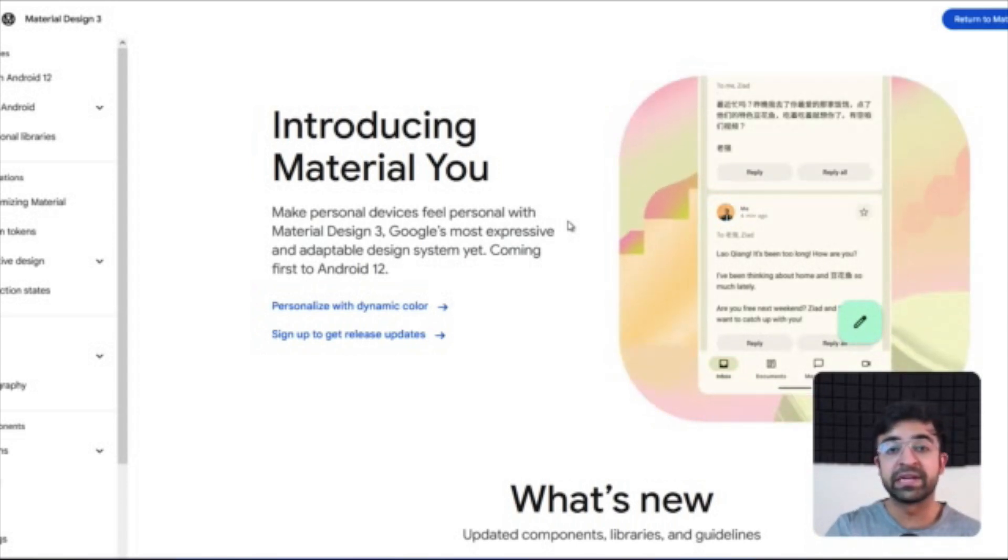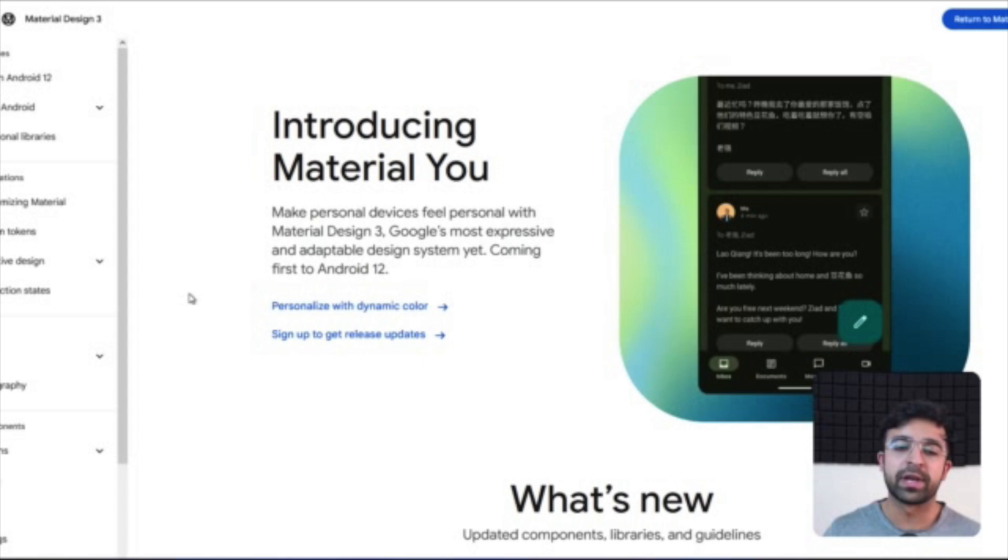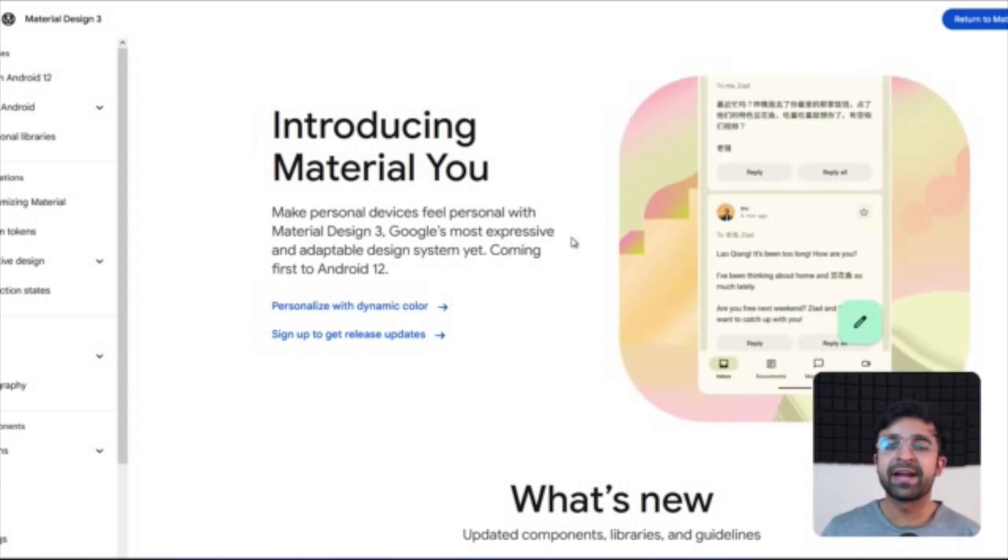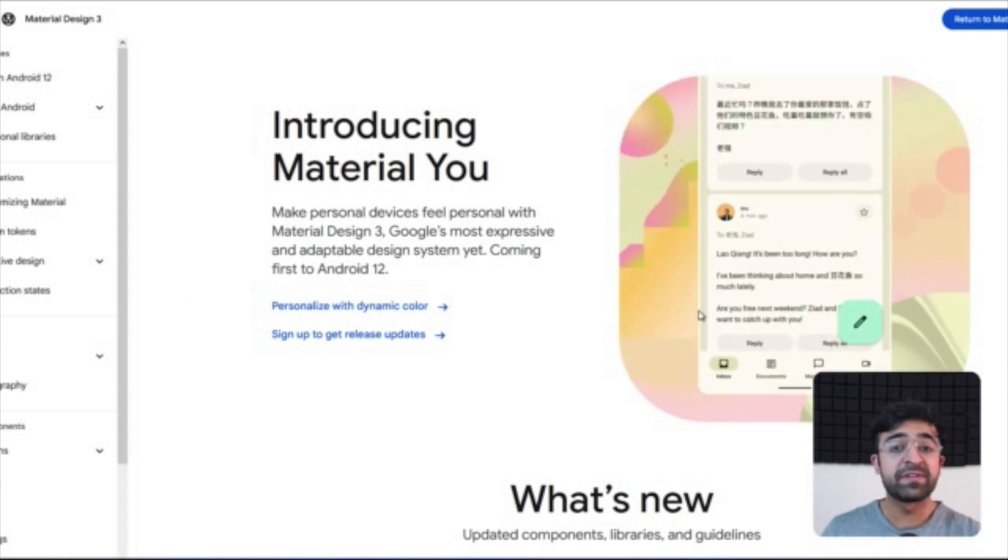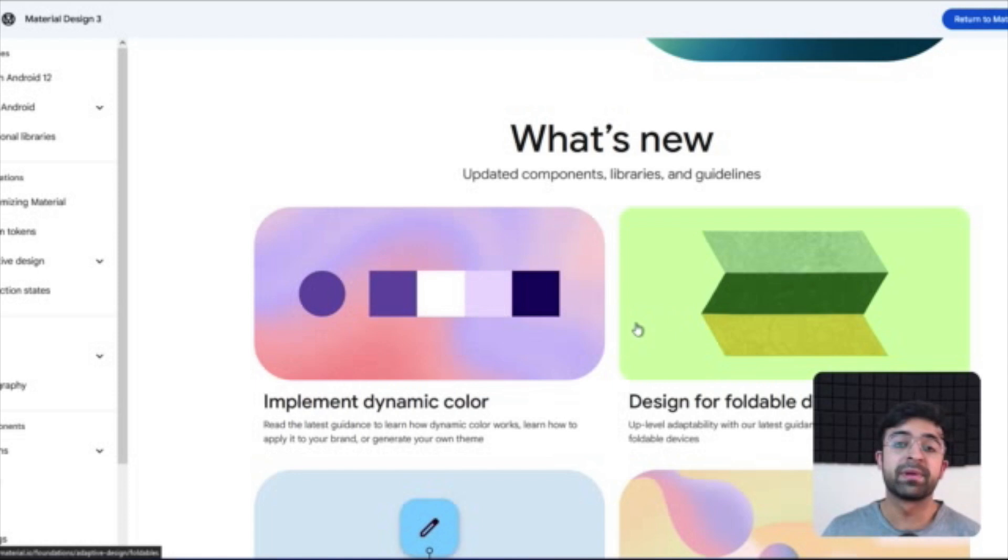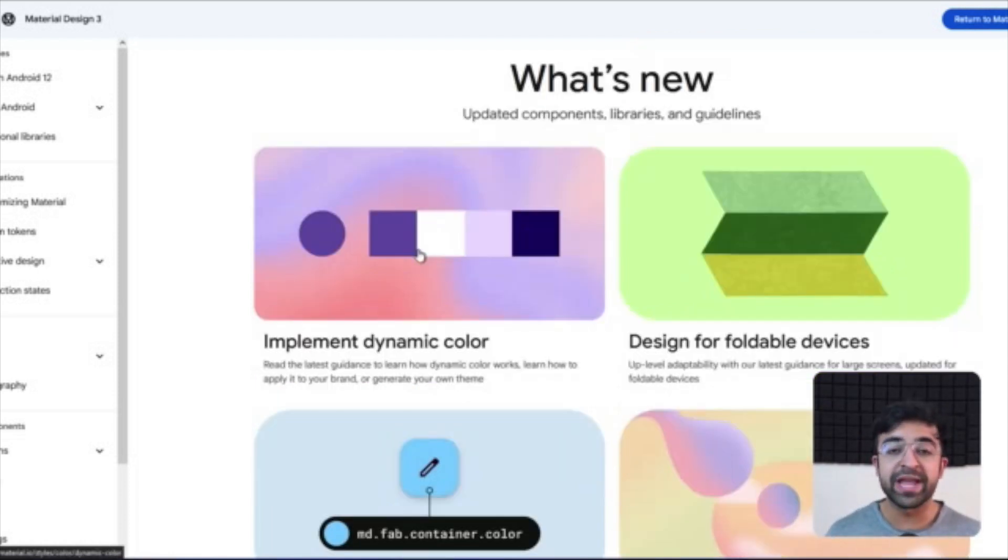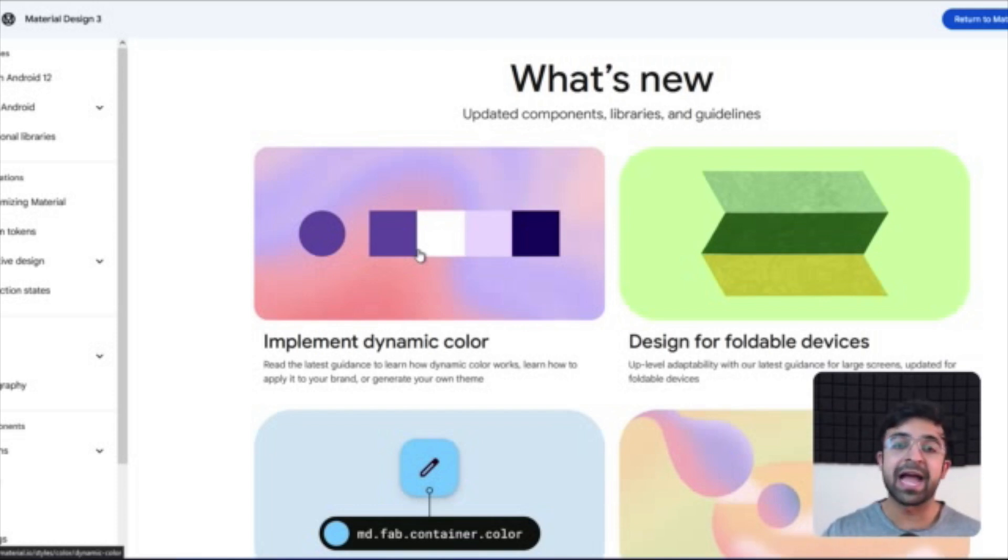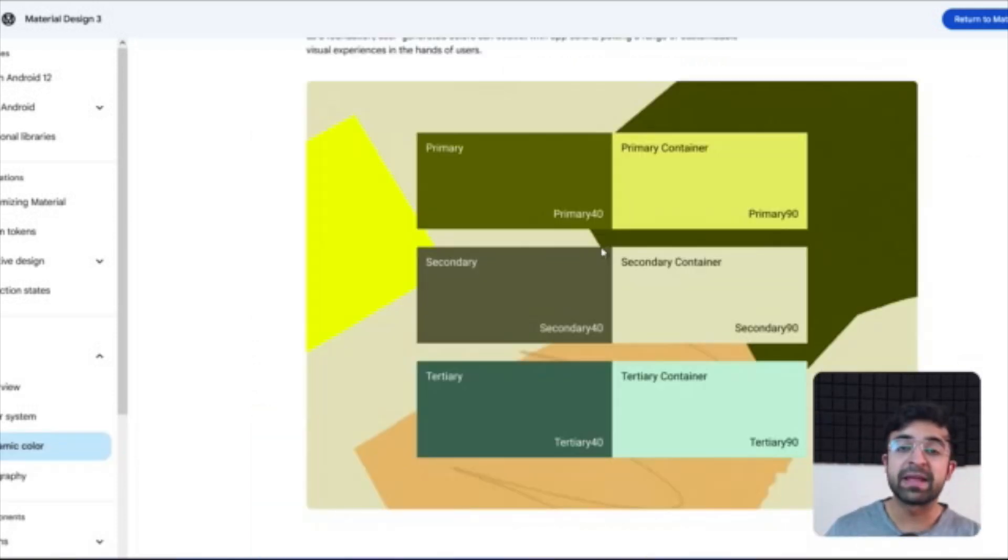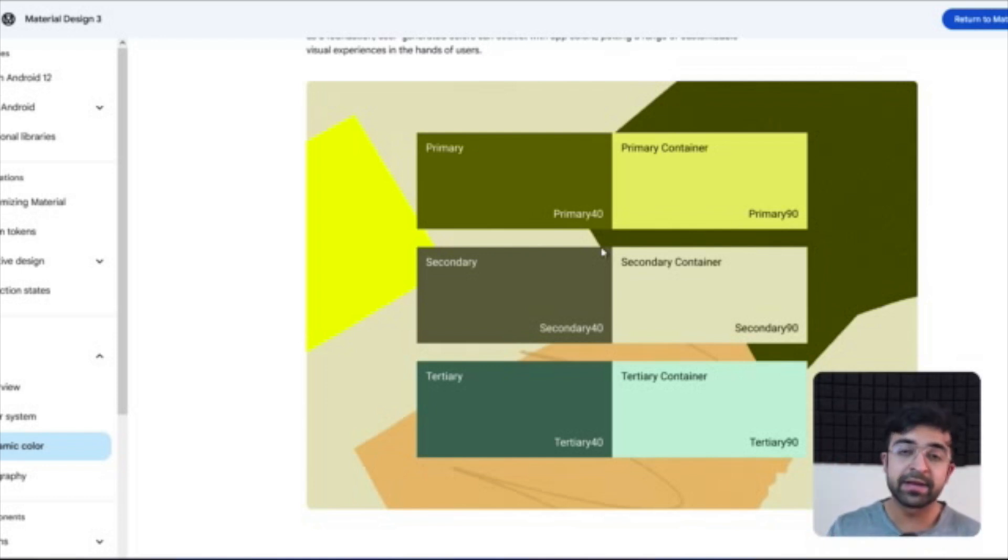So the first thing that you would notice is a lot of difference in color and color implementation. Everything on screen changes, all the colors changed based on images and visual elements. There is a primary color and a primary container color, then a secondary color, secondary container color, so on and so forth.